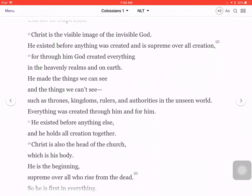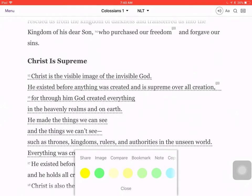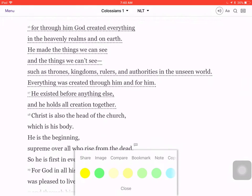So we're going to make a note on this. We're going to first highlight it by just tapping on each verse, as you can see where I'm tapping. We're going to make a note for all four verses, and then when you tap on a verse, this little pop-up comes up saying share, image, compare, bookmark, or note.